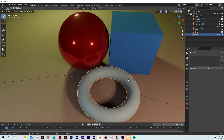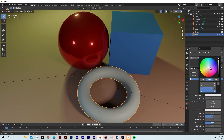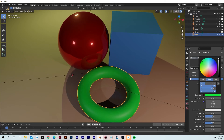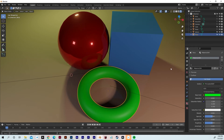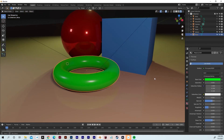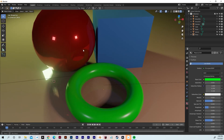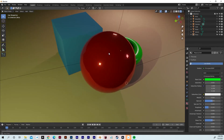Lastly, we're going to go to the Torus and add another material. We've done blue and red, so let's go RGB and give it a nice greenish color. For the Torus, we're going to give it a more reflective feel — turn the roughness down a little bit, but not all the way. As you can see, we have differing levels of materials here.